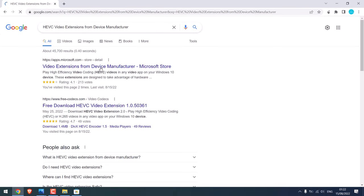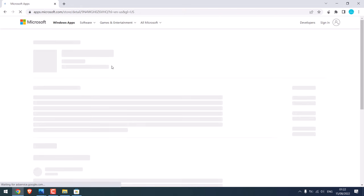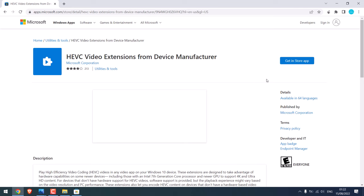Now here is the extension from Microsoft itself. Click on it. As you can see, this is from the Microsoft Corporation itself. Now click on get in store app.